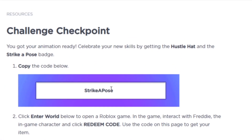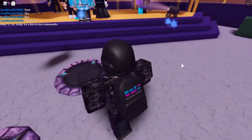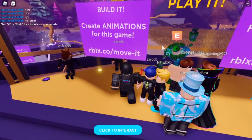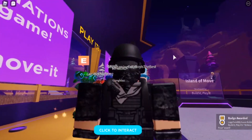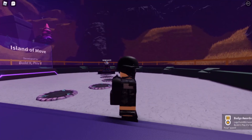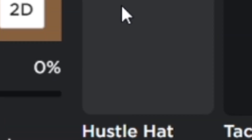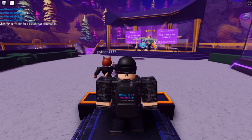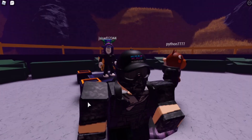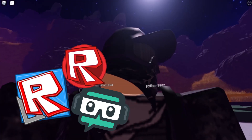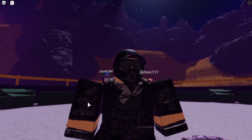Here's my code: 'Strike A Pose.' Okay, let's type this code in. Successfully redeemed — I don't think the capitals matter. What did I get? We seem to have gotten the Hustle Hat. I'm having some lag, probably because I've got Studio, Streamlabs, and Roblox open, but here it is — the hat.